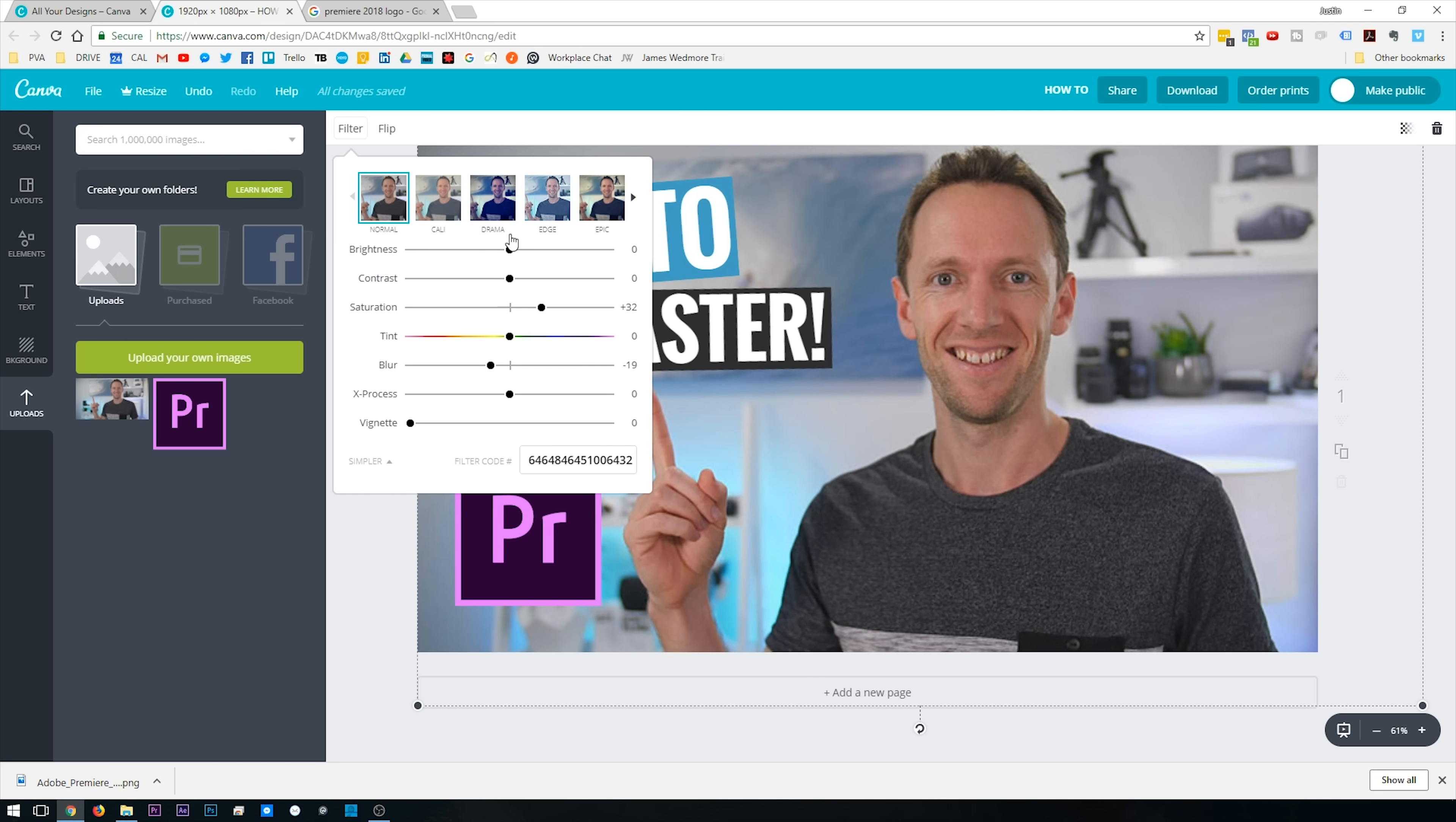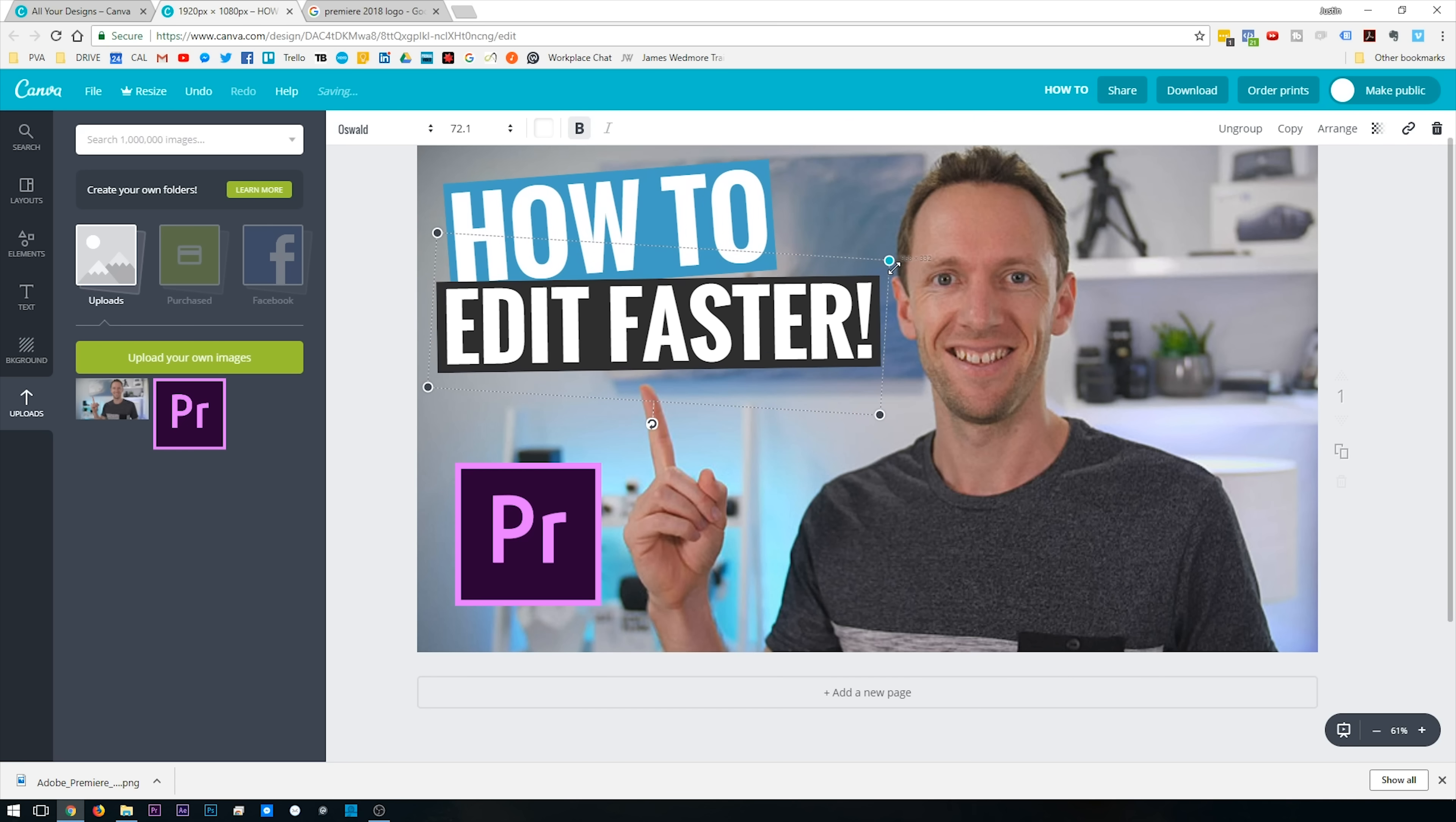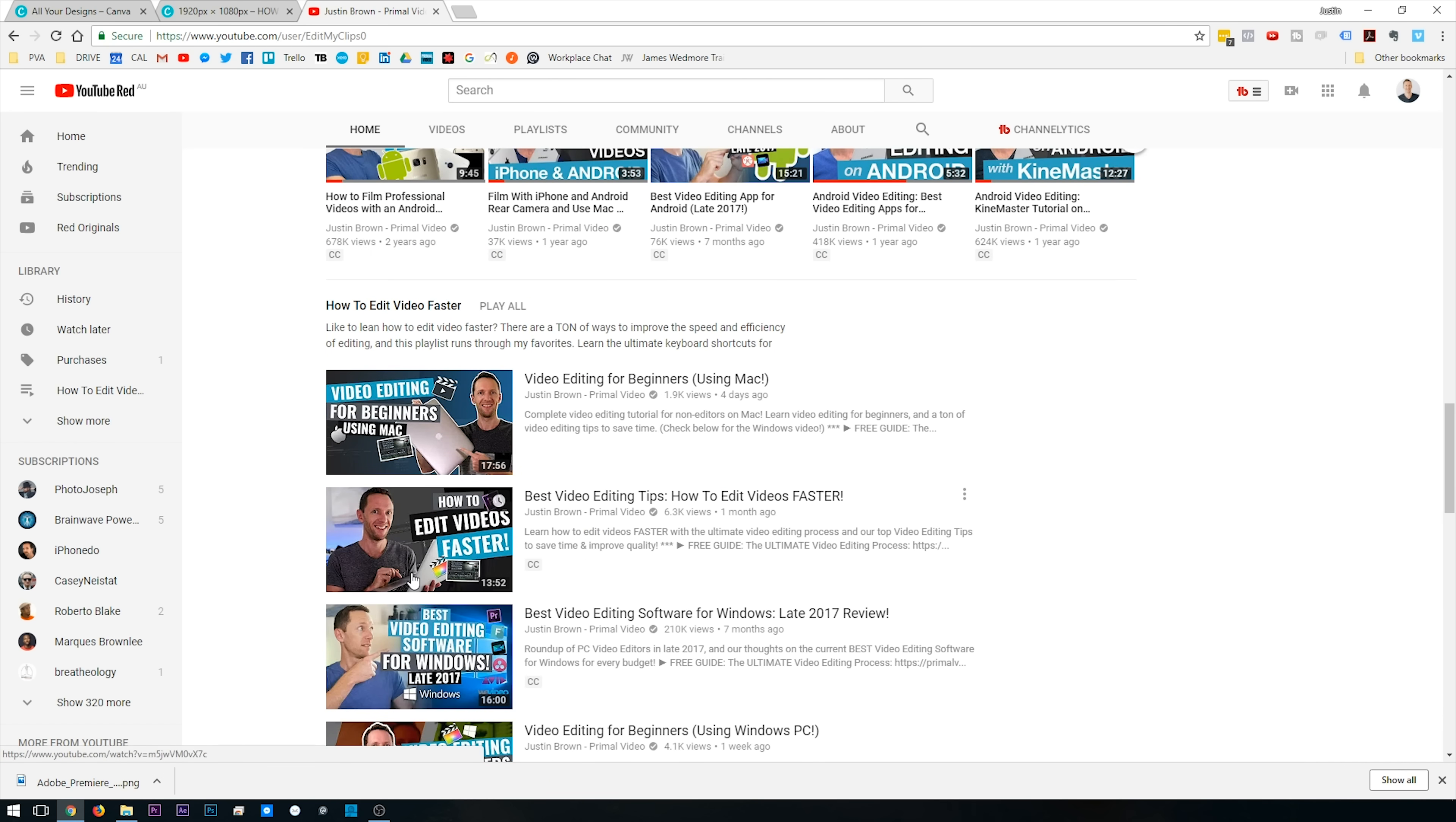So those are the primary ones that I would suggest you play with, but feel free to adjust the brightness, the contrast, and make any other corrections or adjustments to your image to get it how you'd like it. Cool, so looking at this now, it looks pretty good. I might actually just do some final tweaking and I'd probably make the text here just a little bit bigger. Okay, that's looking pretty good.